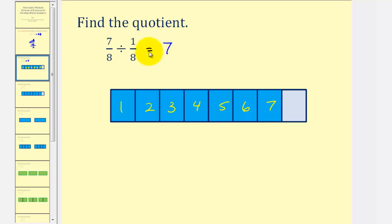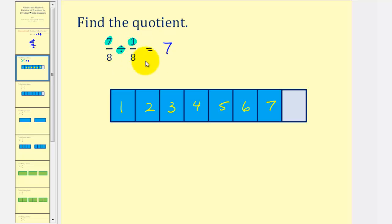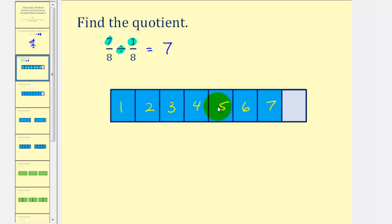Notice that because our denominators are the same, we could actually find this quotient by simply dividing the numerators. Seven divided by one is equal to our quotient of seven. The reason this works is that if our denominators are the same, then our pieces are the same size, and therefore we have seven pieces divided by one piece, which equals seven.